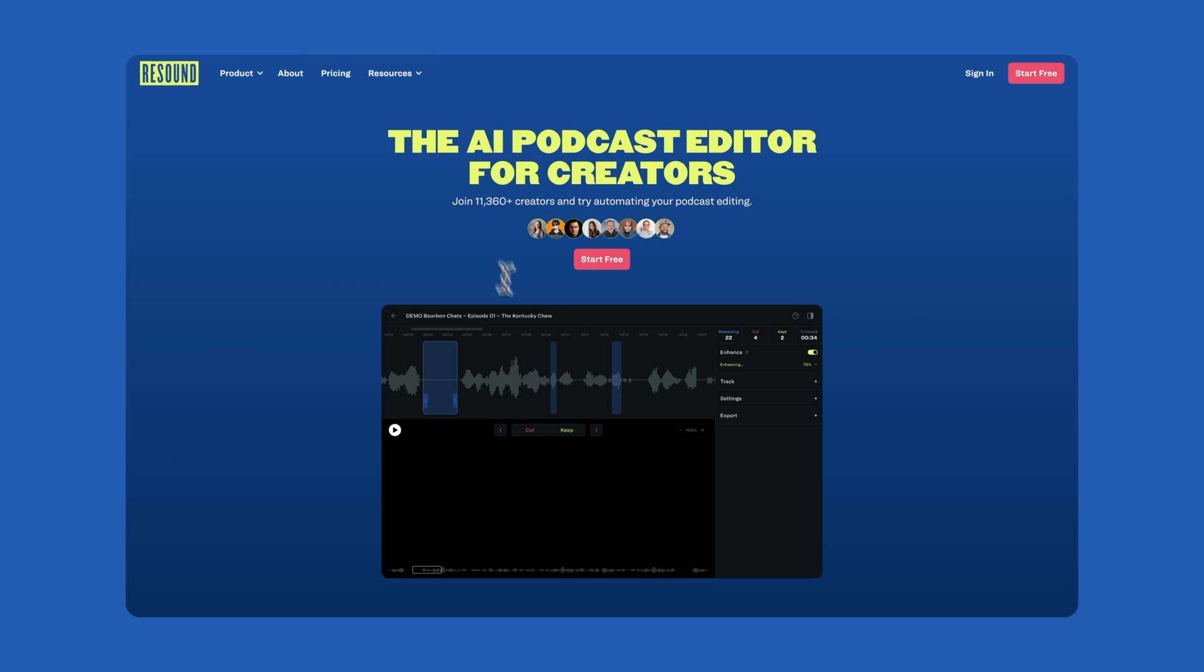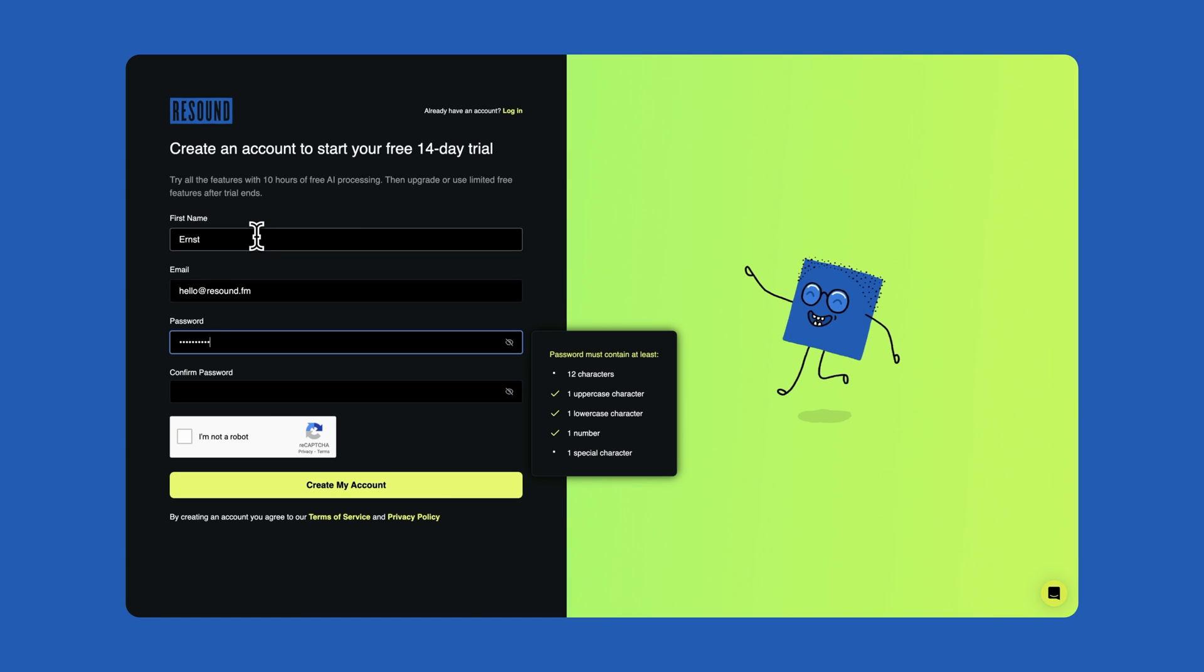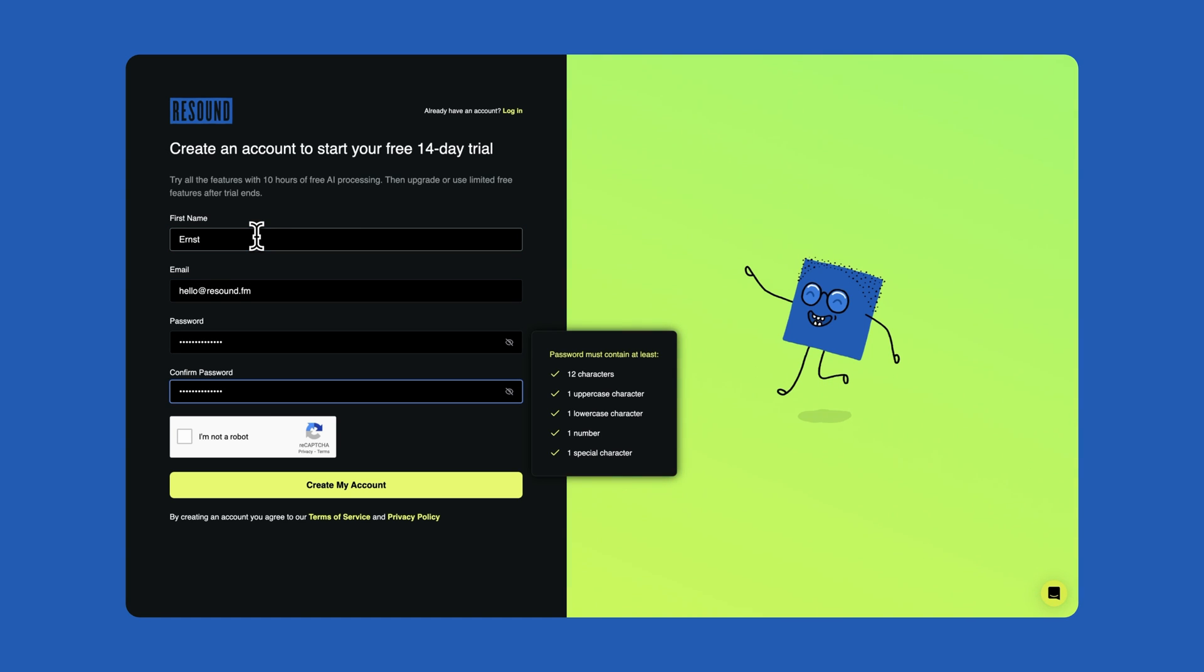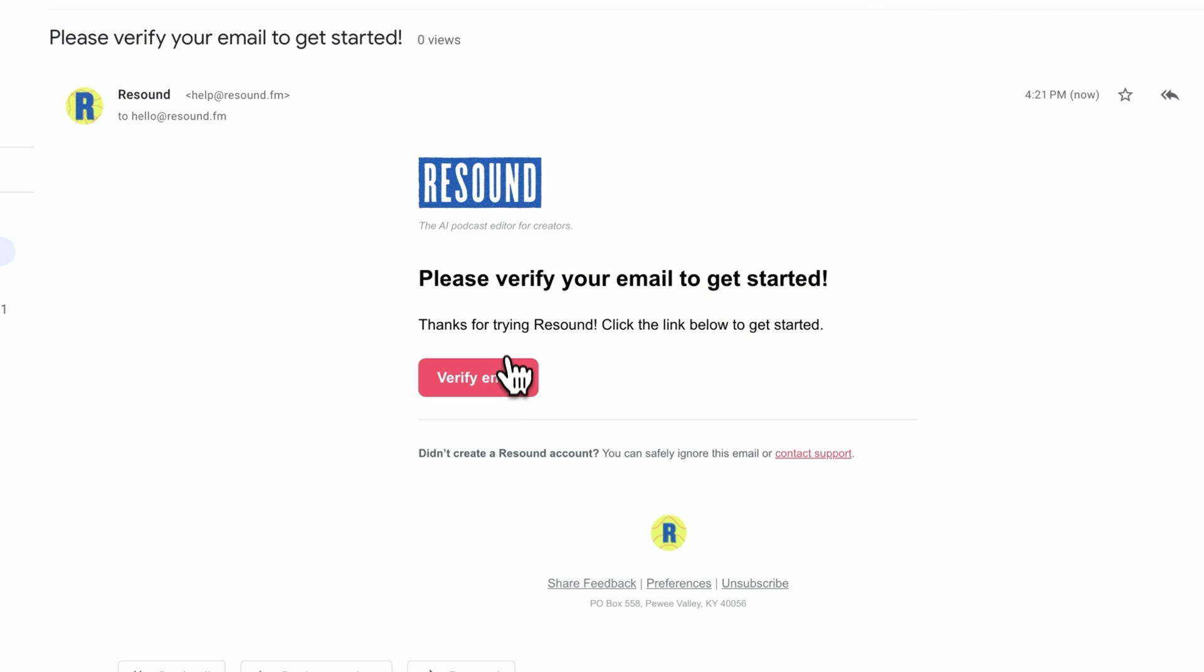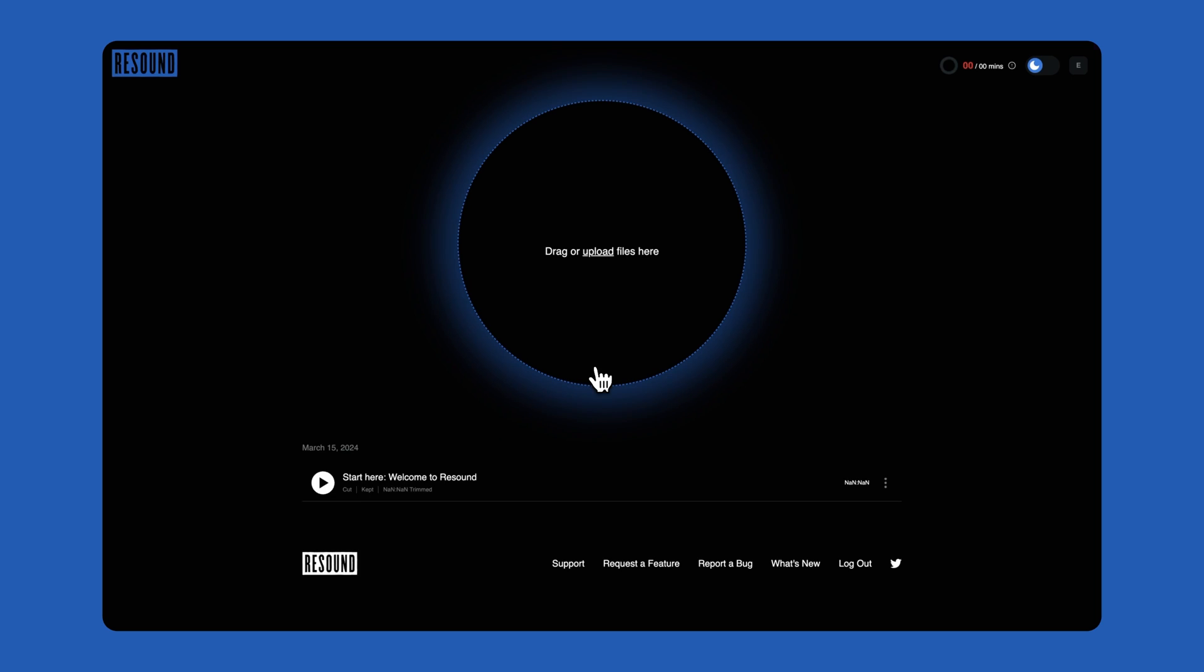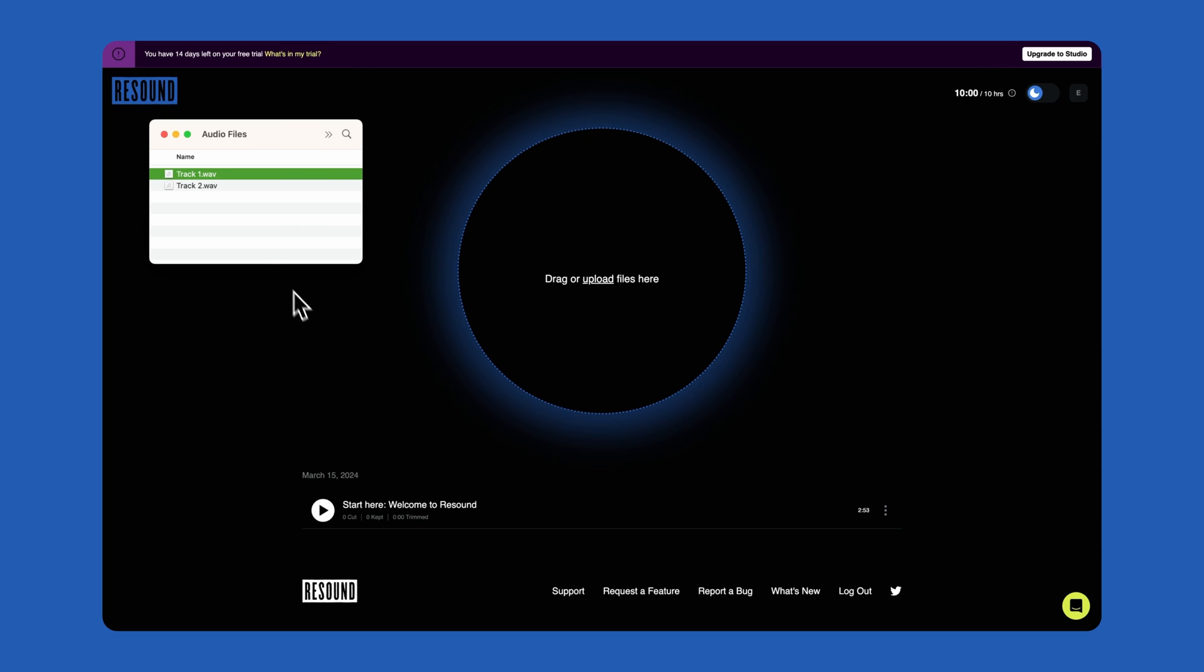To get started, go to ReSound.fm. Click the Start Free button. Complete the information on this page. Once you've logged in, upload your audio or MP4 video file. You can drag and drop your file into the circle or you can click Upload.